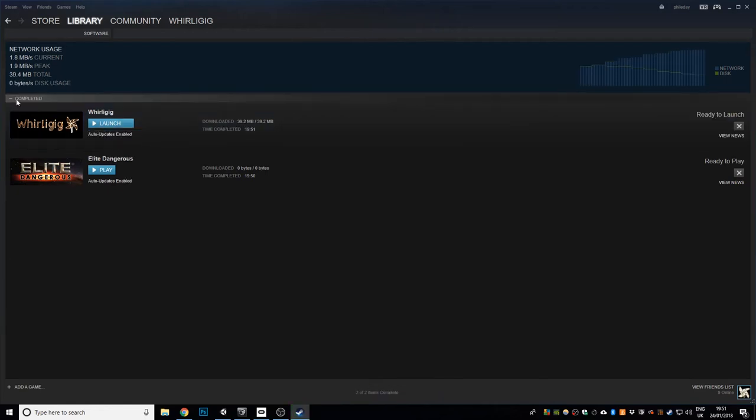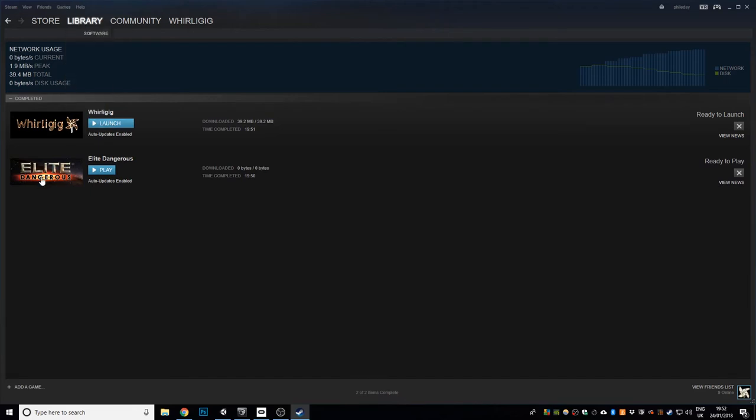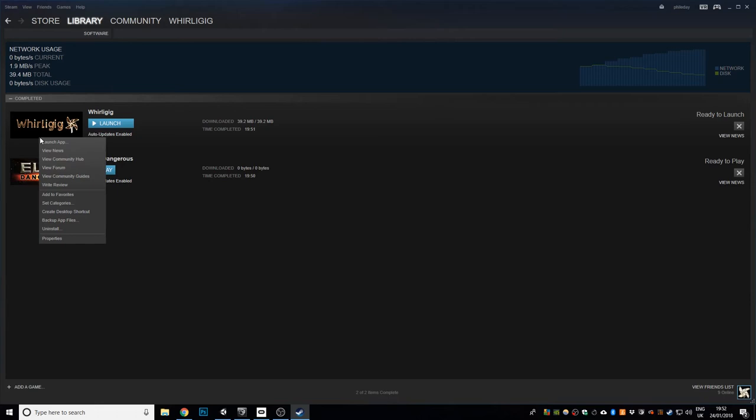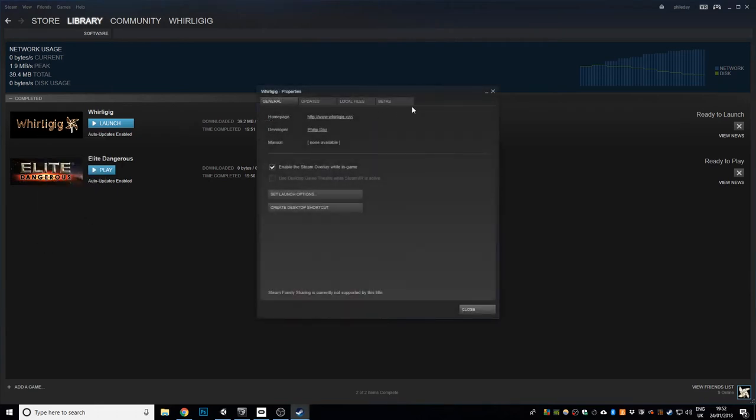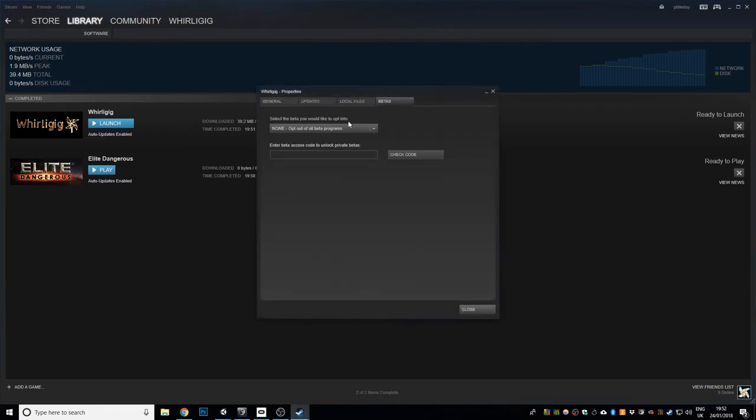There we go. So that's gone back to its original, so if I go back to, if I right click on Whirlygig, go to properties, go to betas, you can see it's none, opt out of betas for this program.